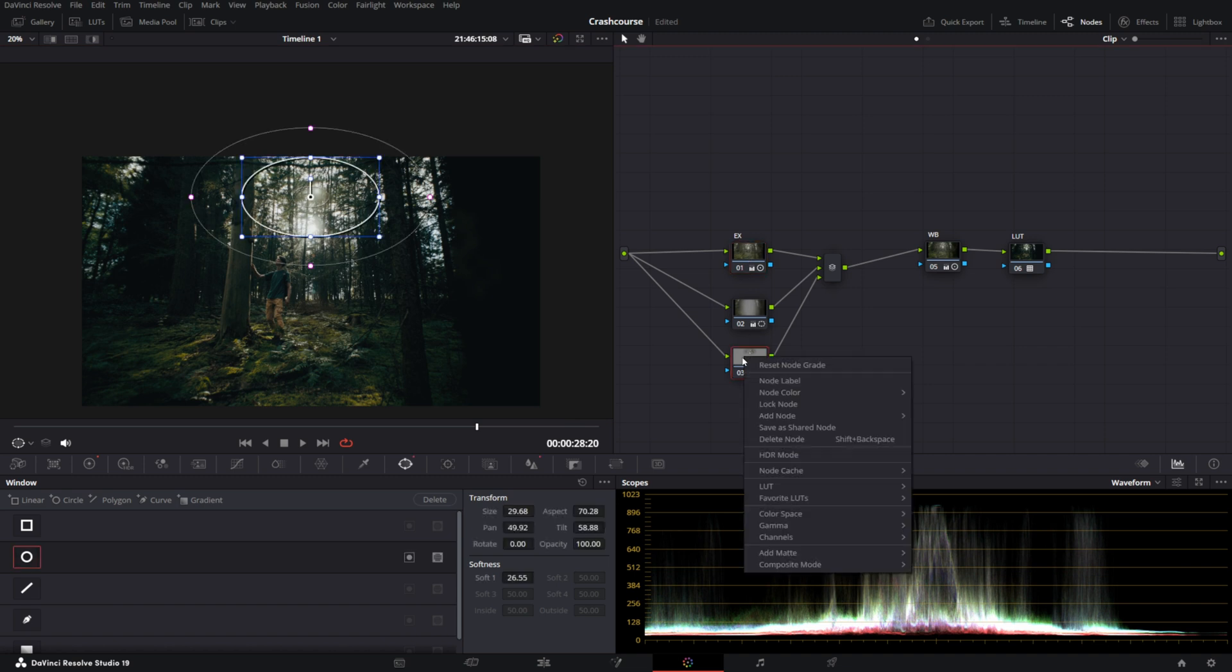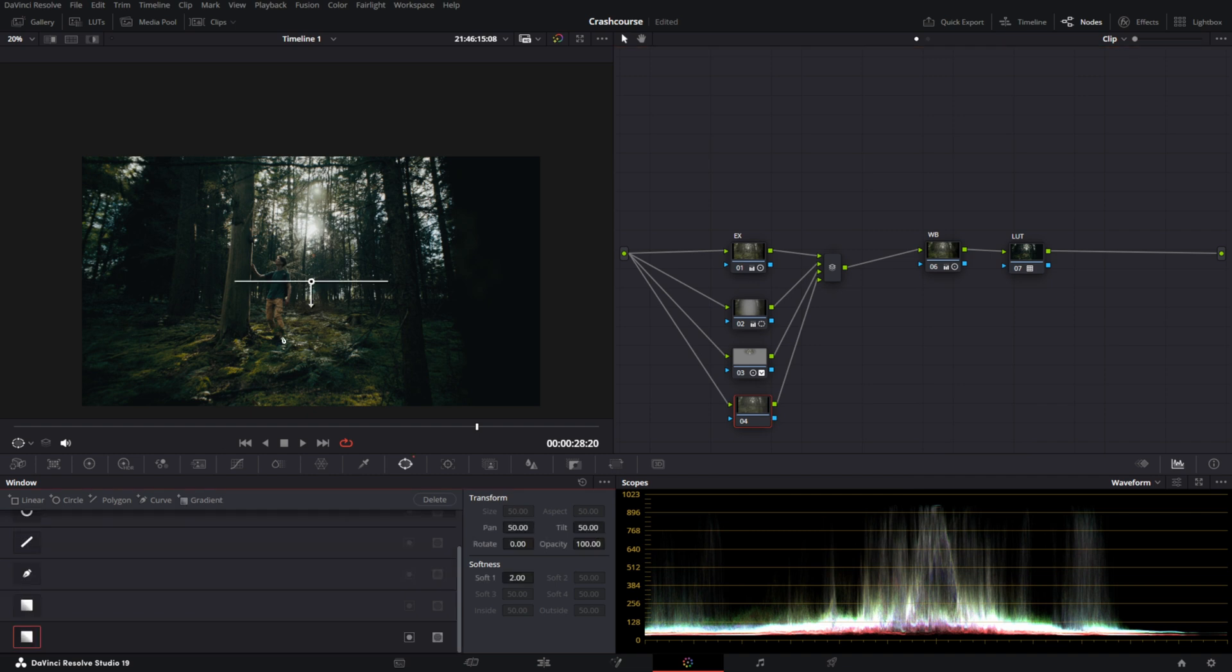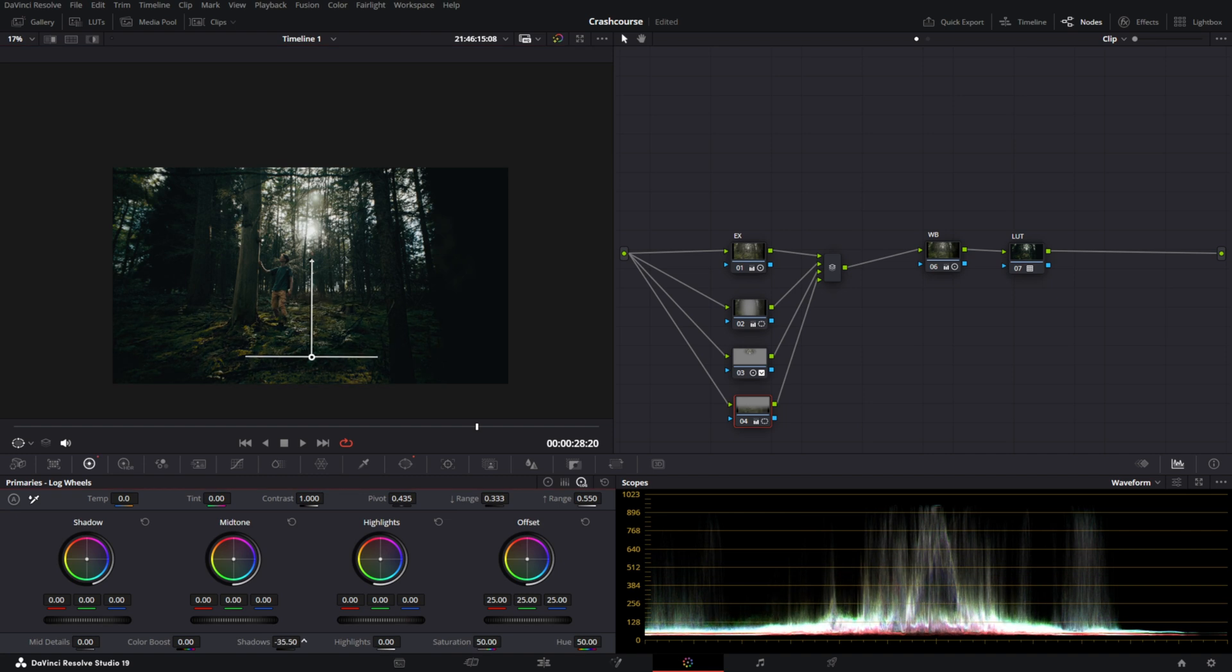And then we can do one more thing, which is adding another parallel with a gradient mask, for example, to put a gradient from the floor that darkens the floor a little bit. So we can go into the shadows and darken down the floor, just like that.